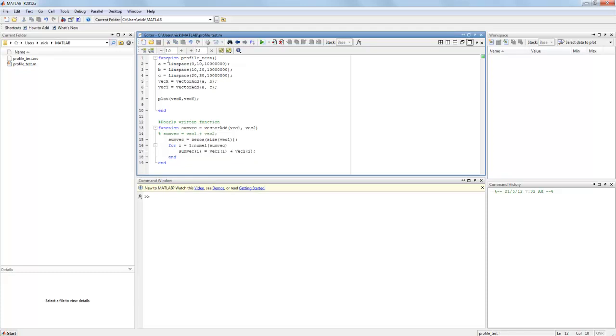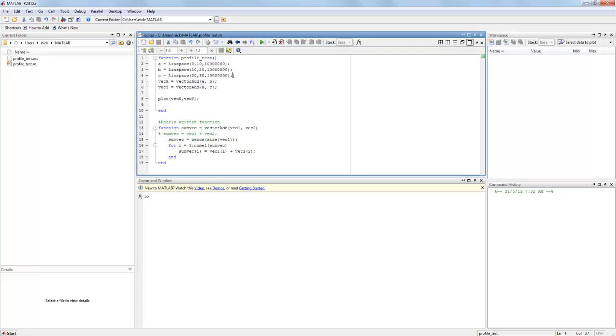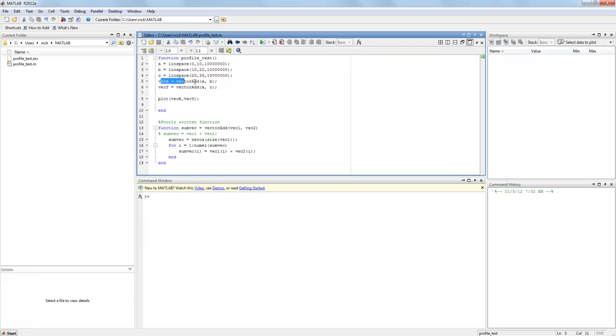So back inside my main function I've created three large vectors each with 10 million elements in them and I've used my function to add them together and with those two newly created vectors I plot them against each other.